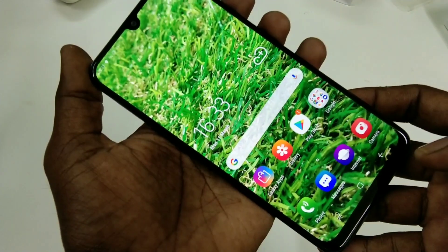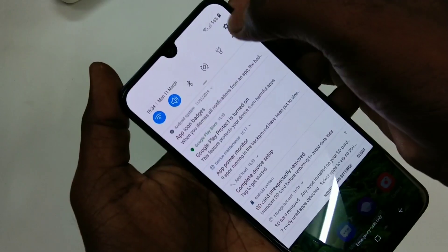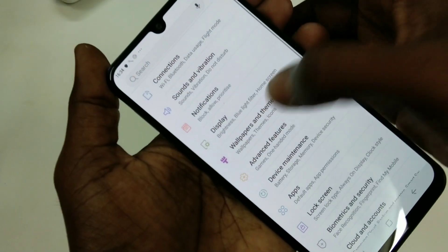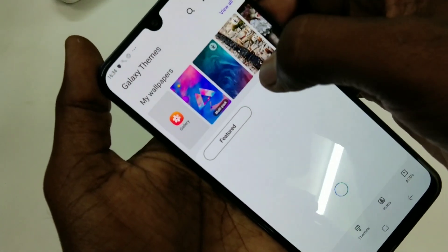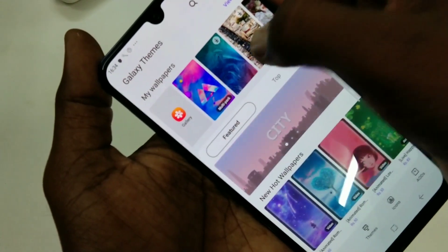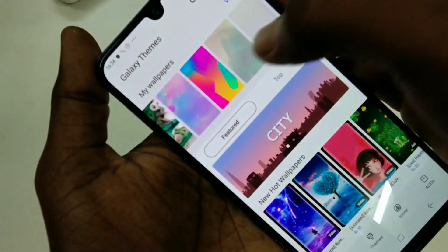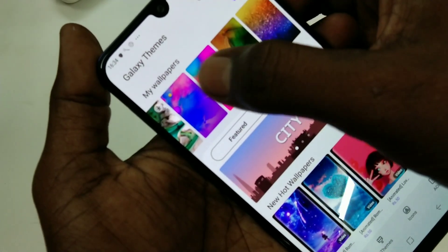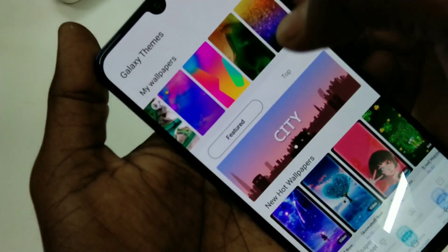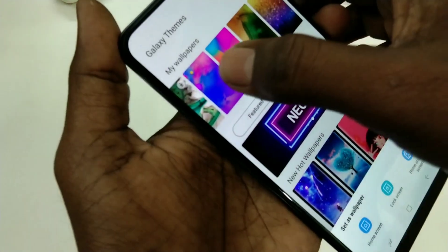The home screen has been changed. Now again, go to the same settings, and you can choose any wallpapers that are available within your phone.